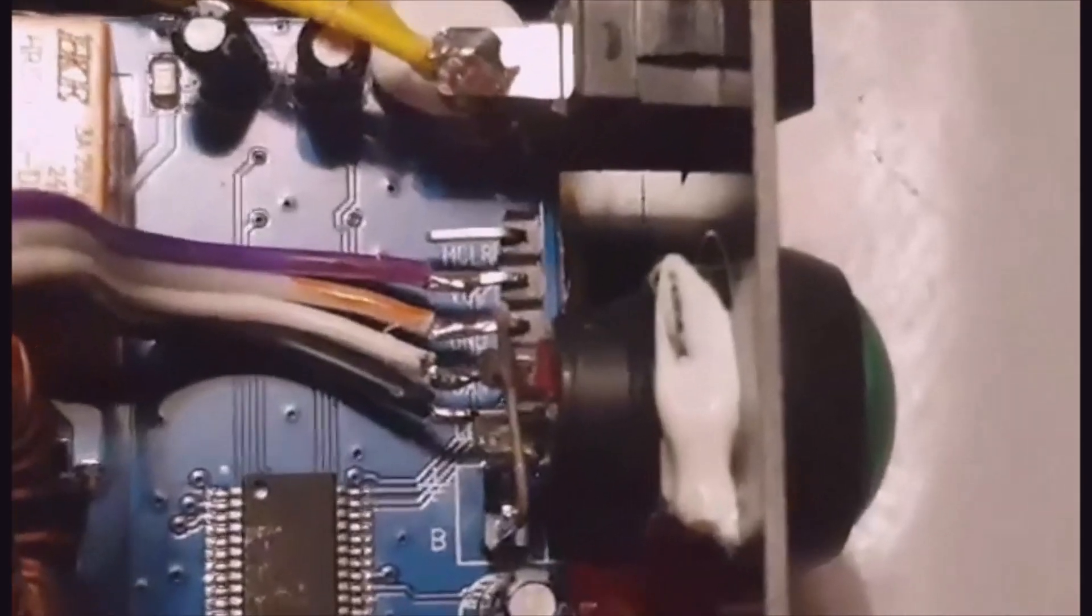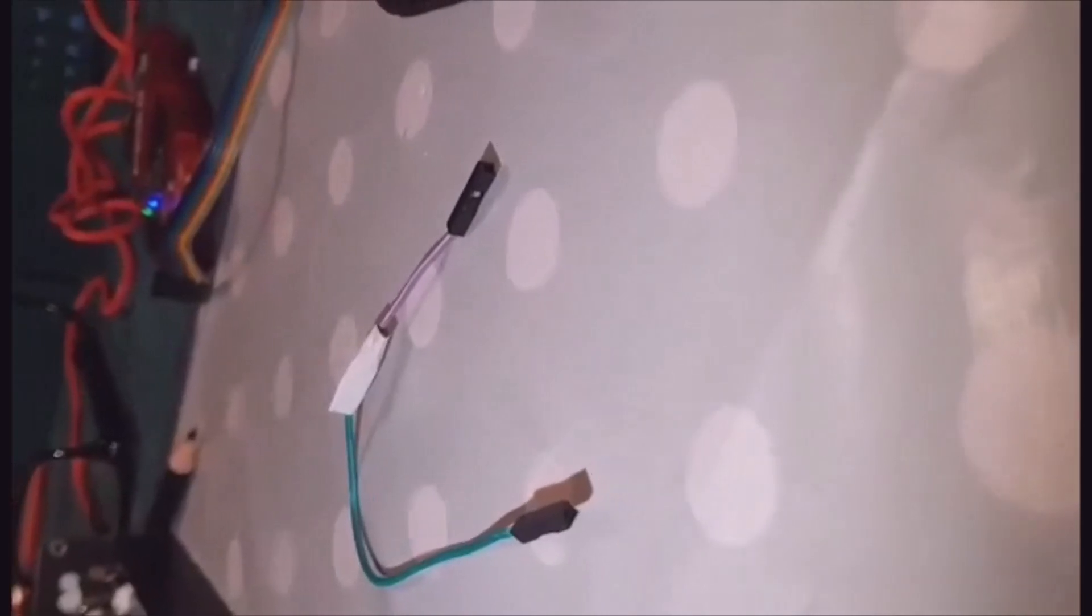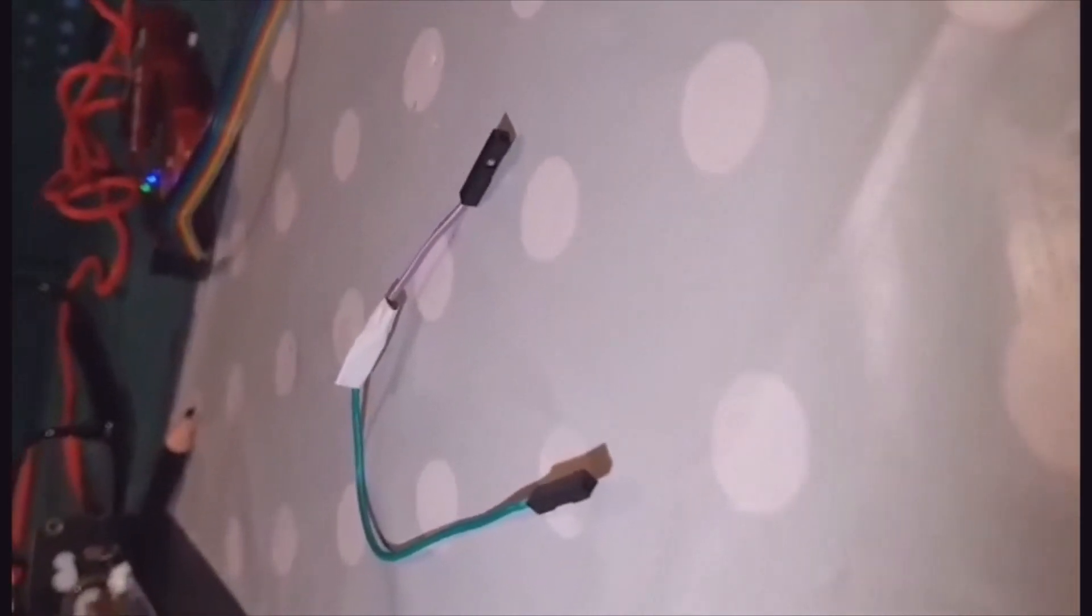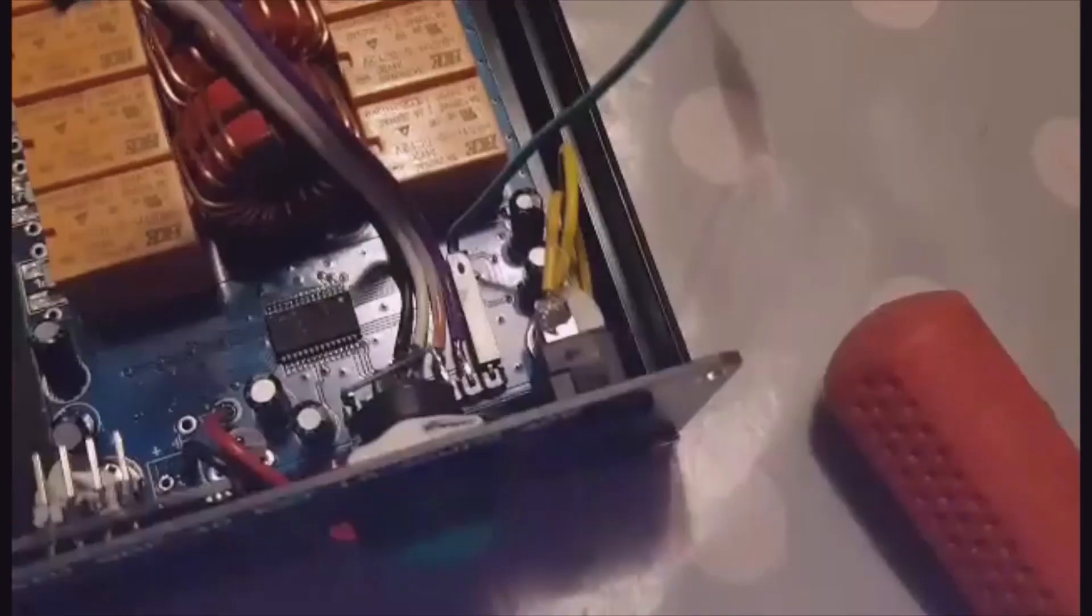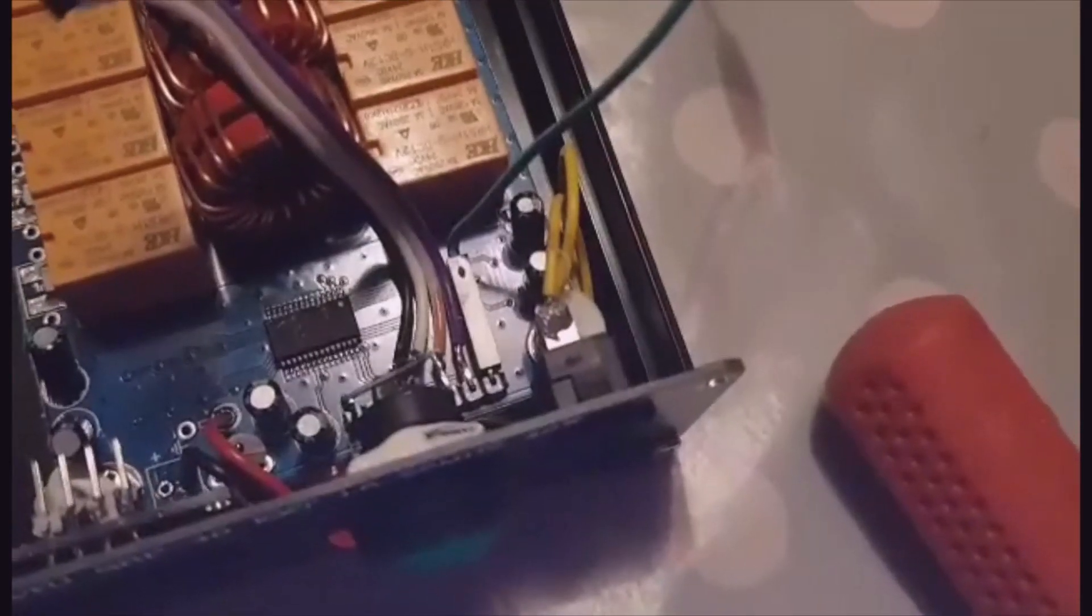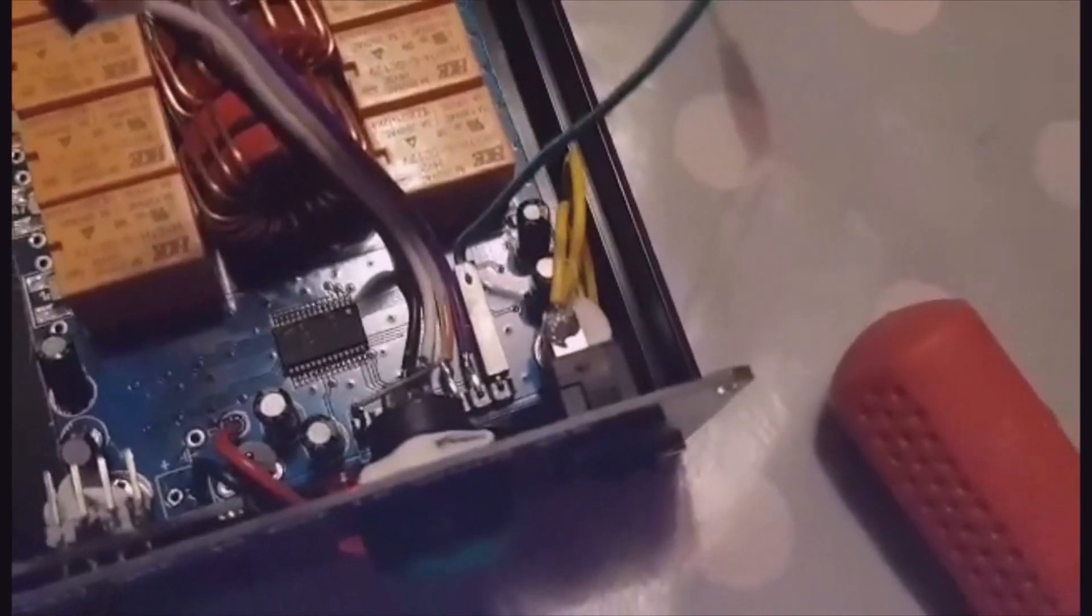You see here the MCLR one is missing a pin. That's fine, we've made a connector up for that. This is the connector we've made up - it's basically two female ends and we're going to pin one onto the MCLR.